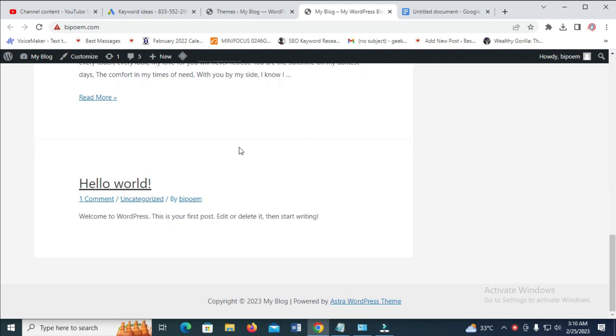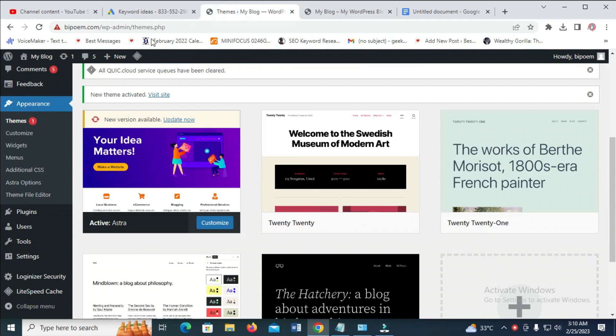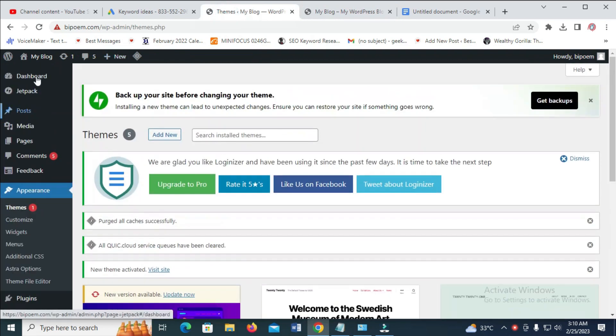So to do this, let's scroll down. As you can see, Hello World. So to remove this page, what you have to do is just log into your WordPress dashboard.